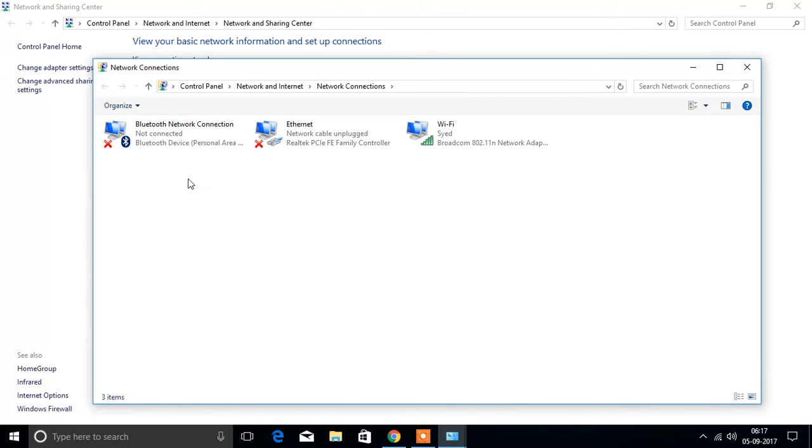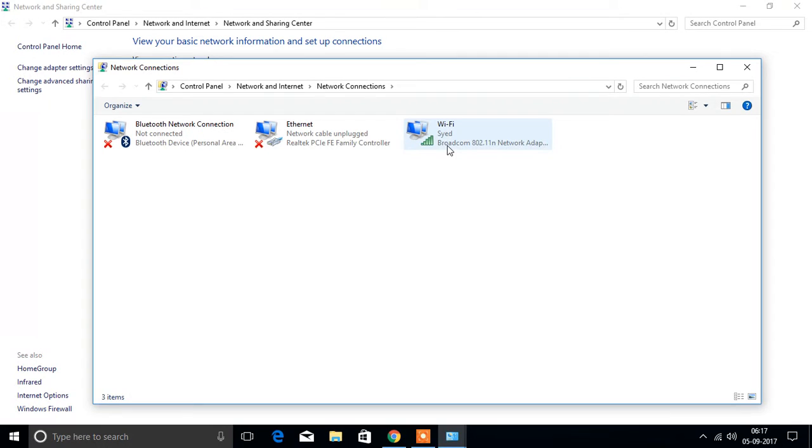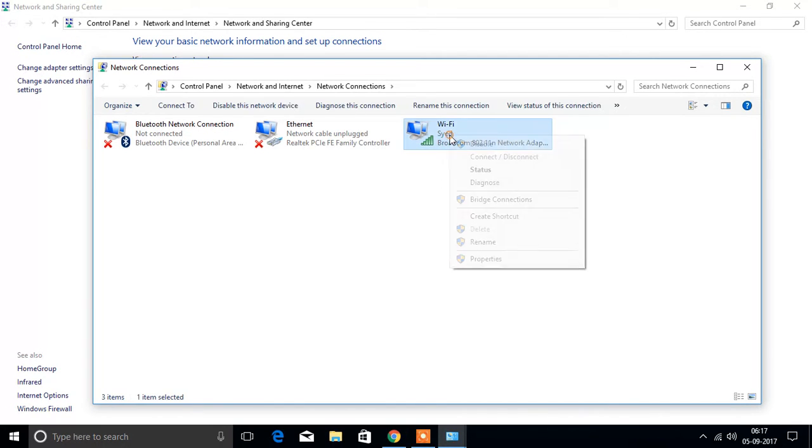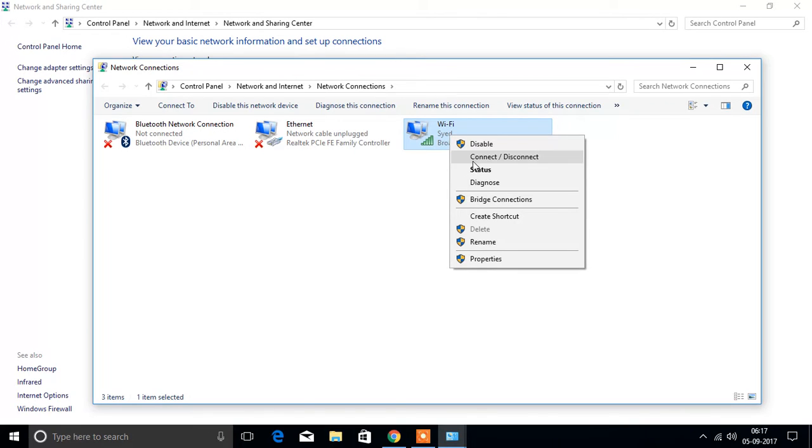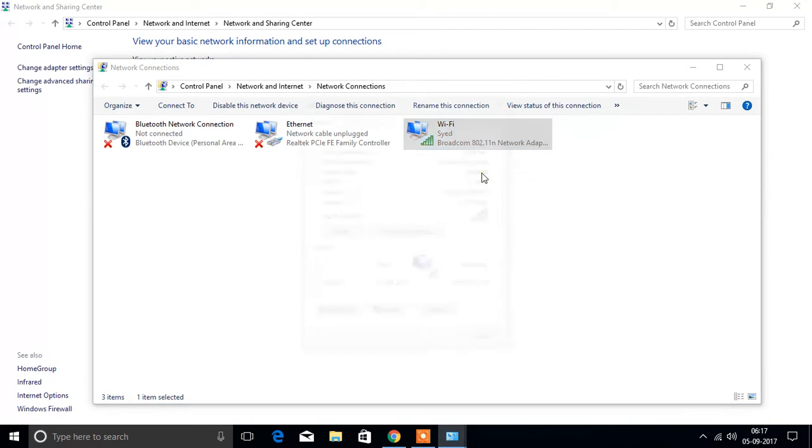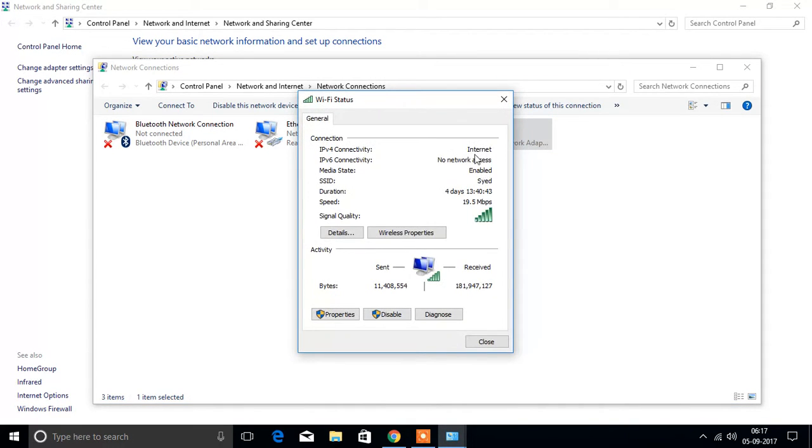Then you will see three icons: Bluetooth network connection, Ethernet, and Wi-Fi. Right click on Wi-Fi network, then select status. You will get this one.